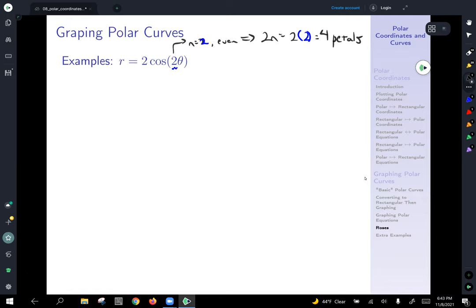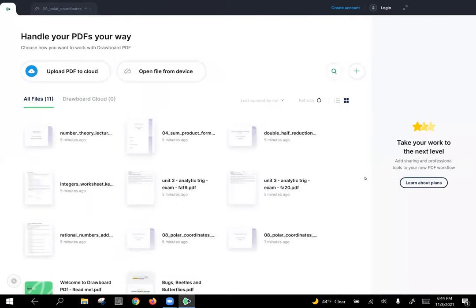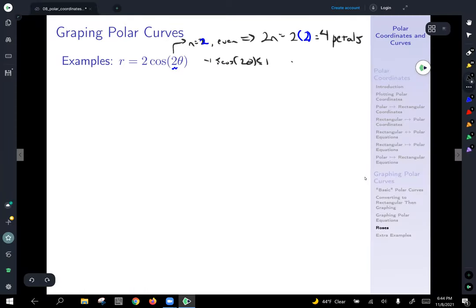It's called a rose, but it's more like a child would draw a flower. We know that cosine of two theta is always between negative one and one. If you multiply two on the outside, two times cosine of whatever will be less than or equal to two or greater than or equal to negative two. So two is the length of our petals.